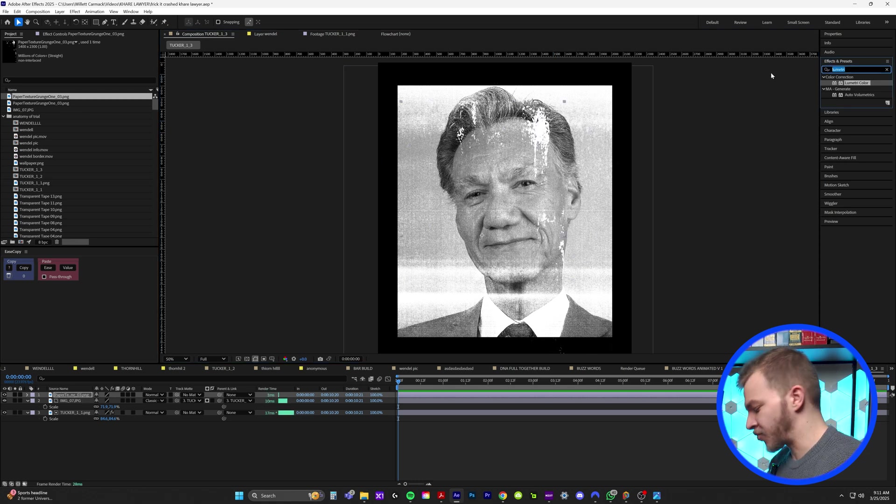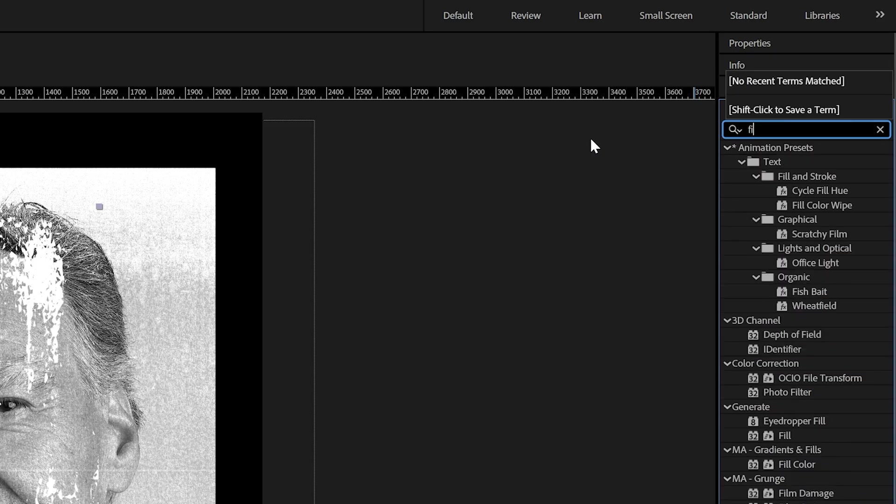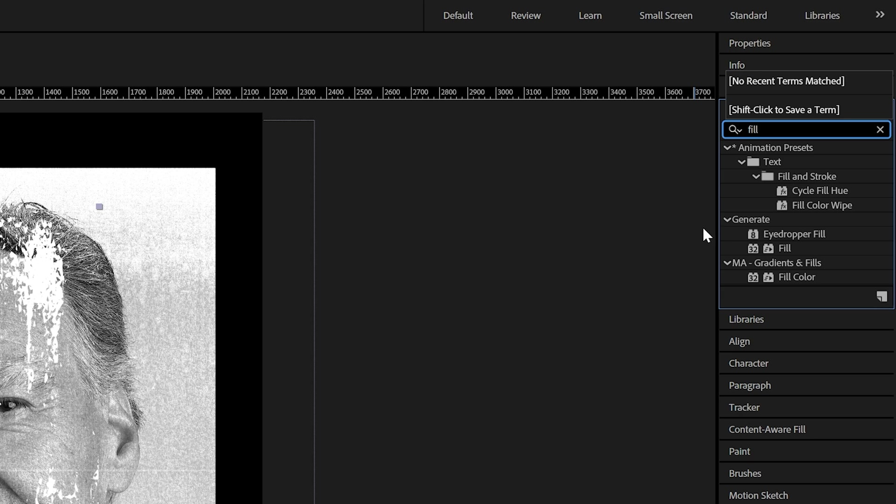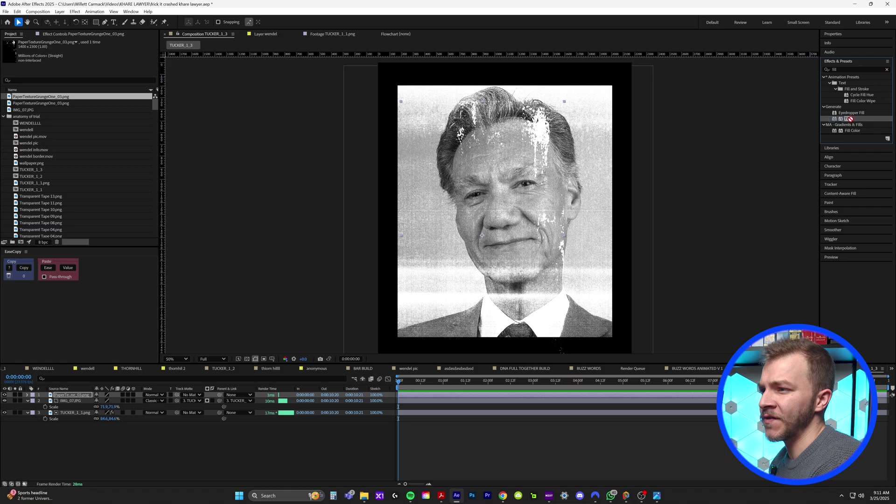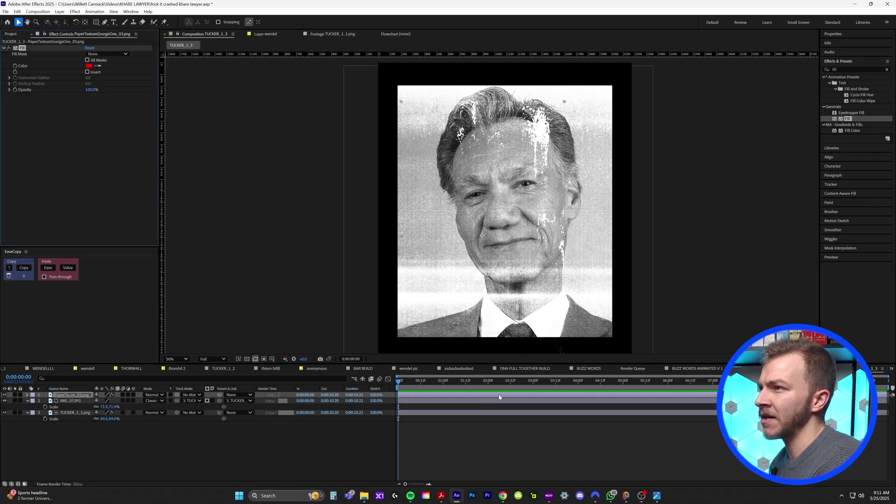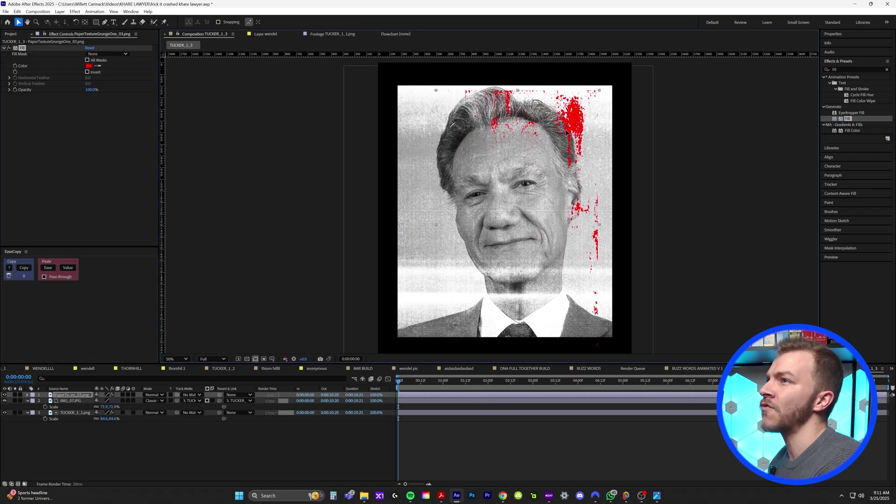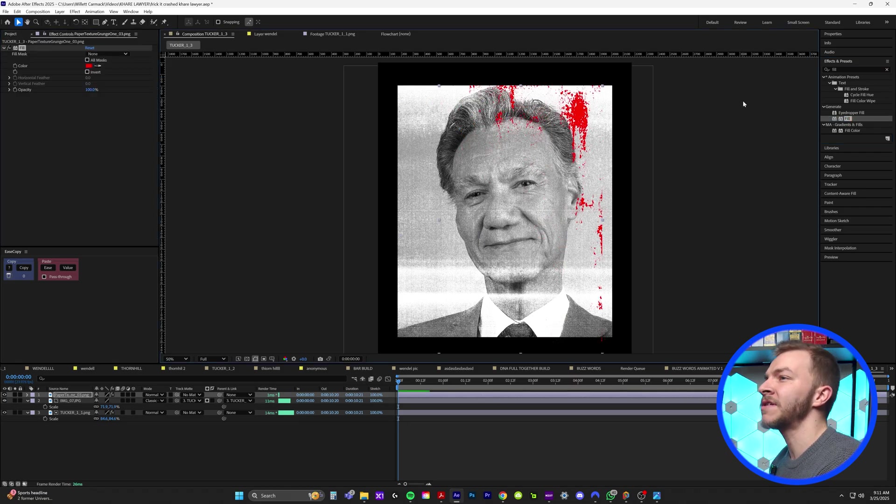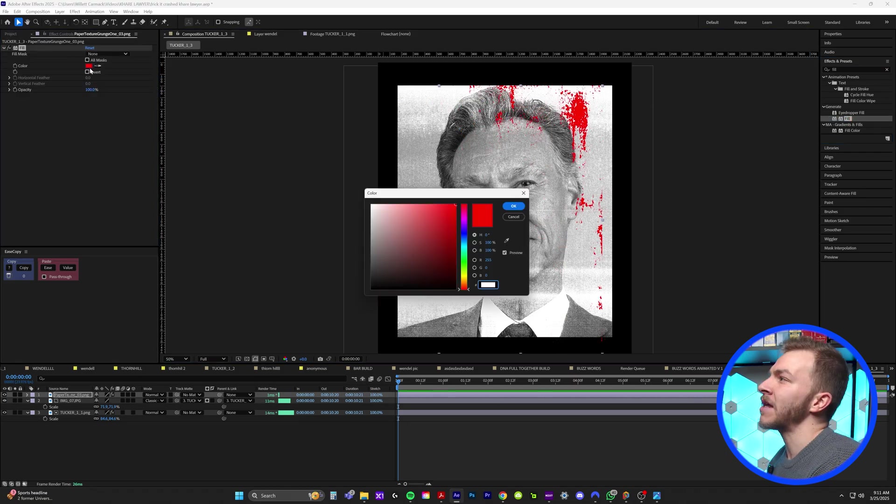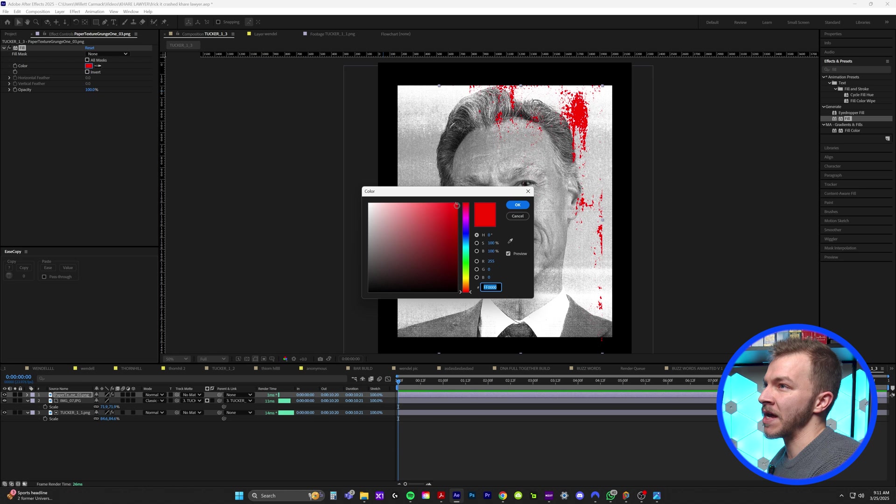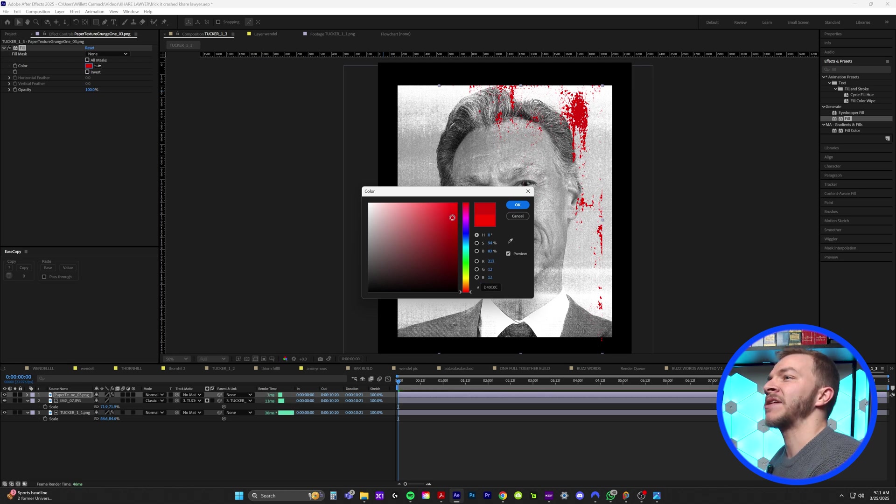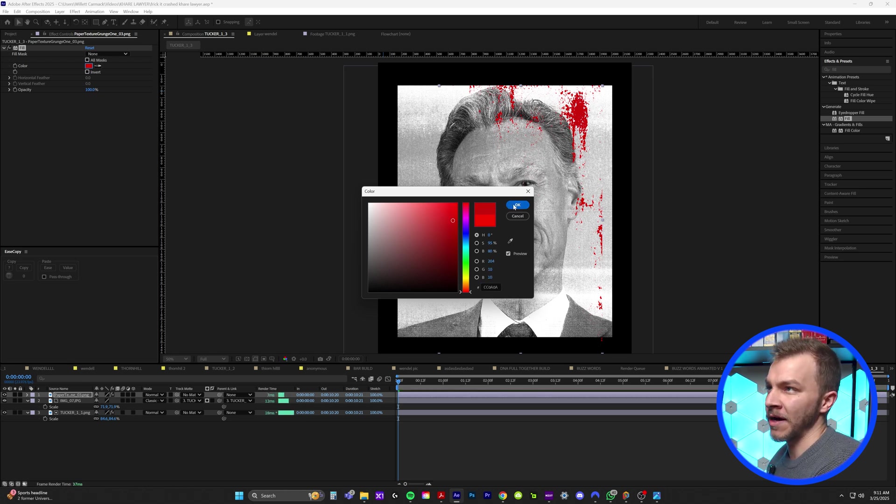And what I'm going to do is in effects and presets, I'm going to type in fill. And if I drag fill onto this layer, it's going to turn red, which is very nice. I'll make it a little darker red, like in the video. It matches more of like a natural blood color. I think that looks really nice.